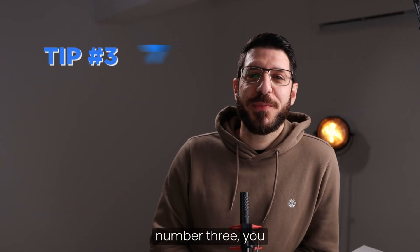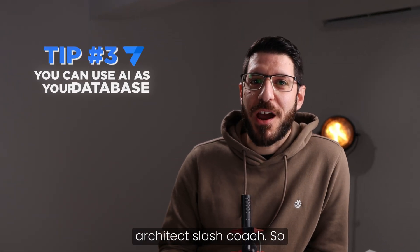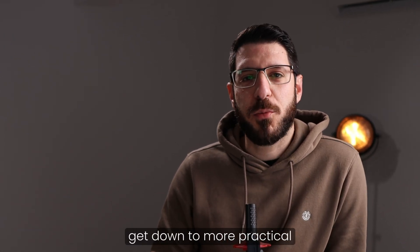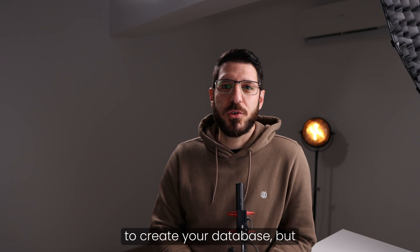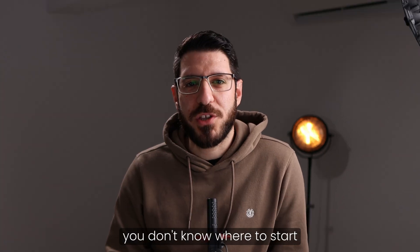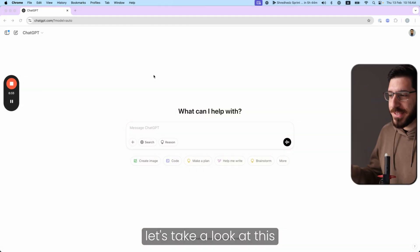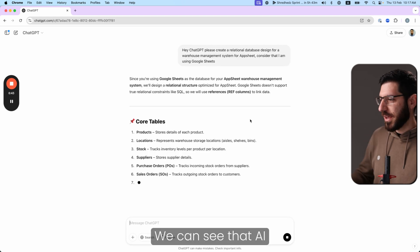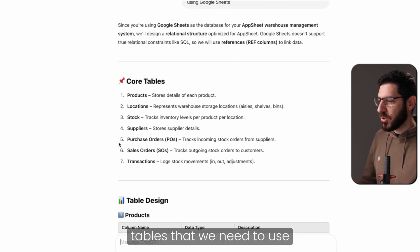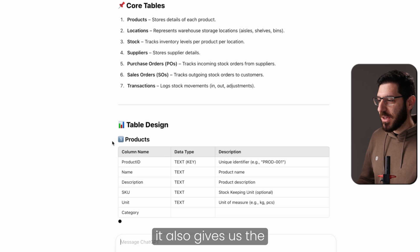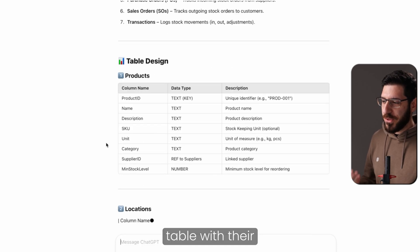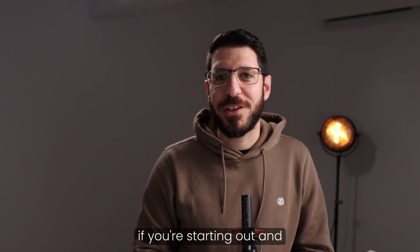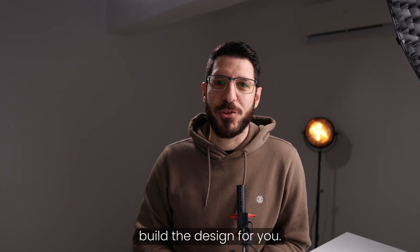Tip number three, you can use AI as your database architect slash coach. So we've talked about some fundamental concepts so far, but let's get down to more practical stuff. You're just about starting to create your database, but you don't know where to start from. You can use AI to build that design for you. Let's take a look at this simple prompt. We can see that AI is now giving us the core tables that we need to use. And furthermore, it also gives us the fields that we need into each table with their relationships. This is invaluable, especially if you're starting out and you don't need an expert to build the design for you.